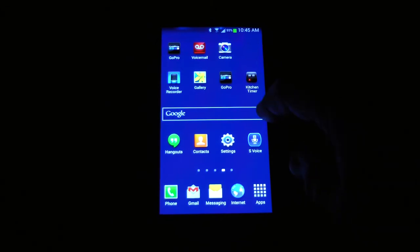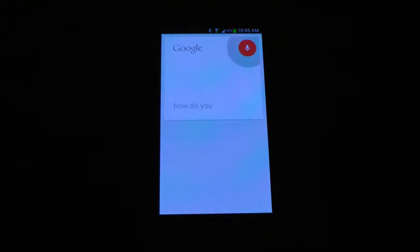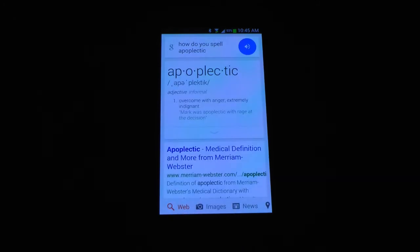So let's try it. How do you spell apoplectic? Well there you have it folks, another great cell phone tip — using your cell phone as an instant free spell checker.